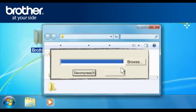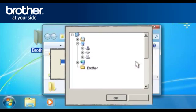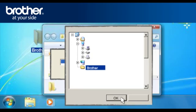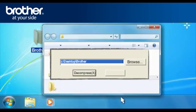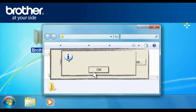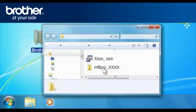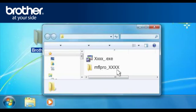At the WinZip self-extractor, click Browse. Browse for the Brother folder and click OK. At the Zip self-decompression window, click Decompress X. Click OK at the WinZip self-extractor confirmation window. The system will generate a folder called MFLPro underscore xxxx.